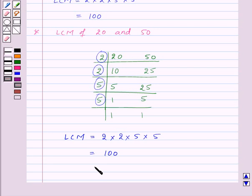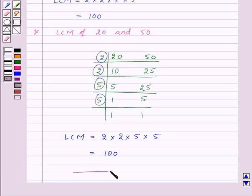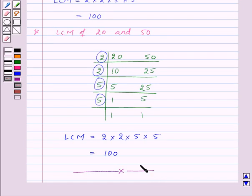Thus in this session we have learnt prime factorization of a number and how to find the HCF and LCM of given numbers. With this we have finished this session. Hope you must have understood all the concepts. Goodbye, take care and have a nice day.